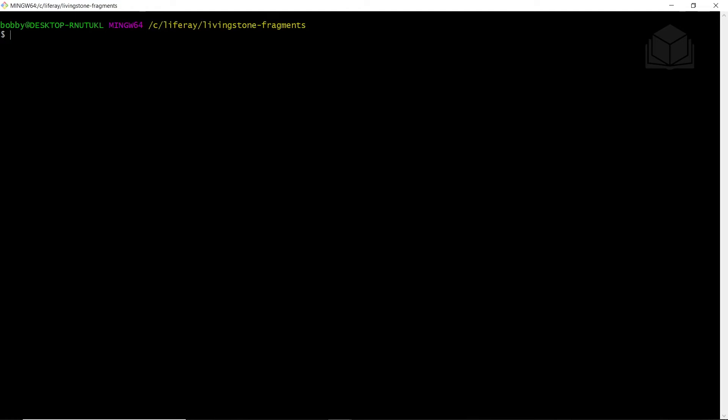You can do this by going into your Liferay directory, and then you'll navigate into your bundles folder. And from there, you'll find the Liferay, the Tomcat, and the binaries folder, and you can run your startup command from there.